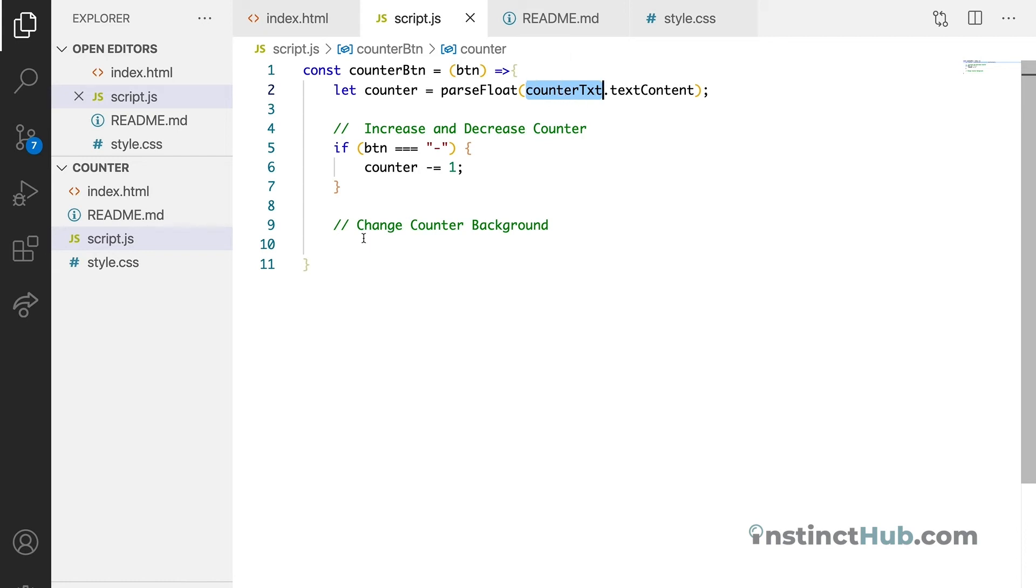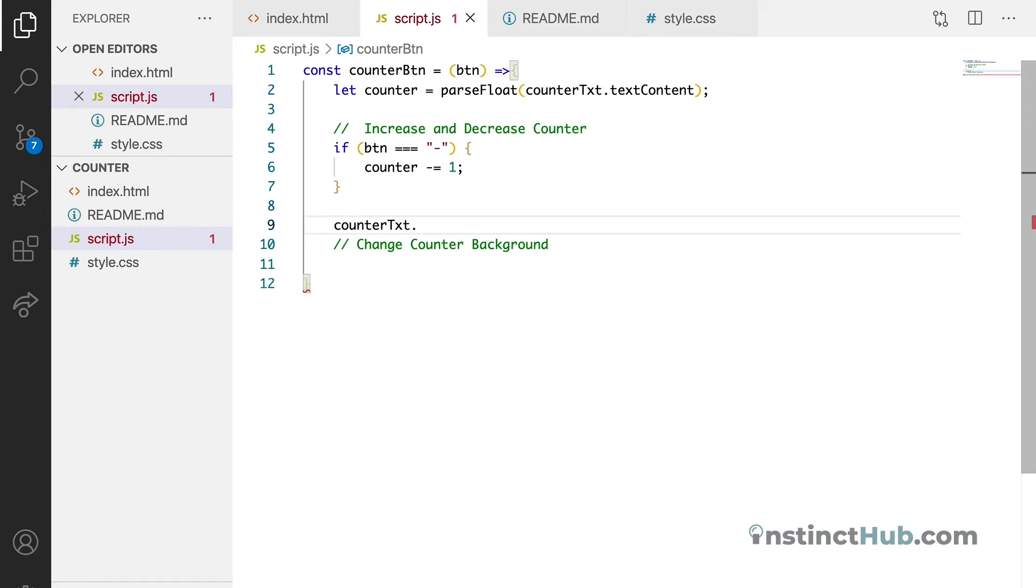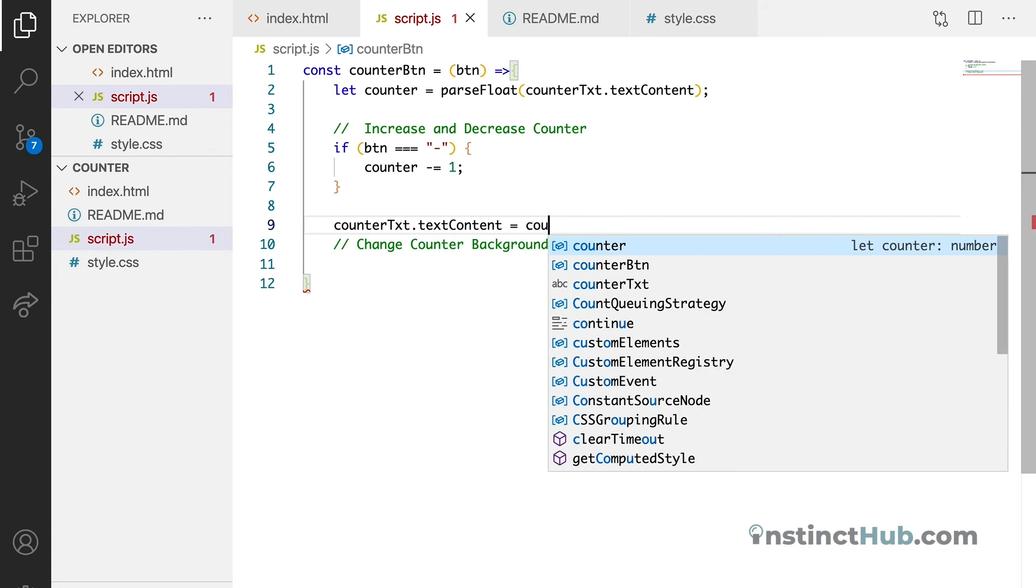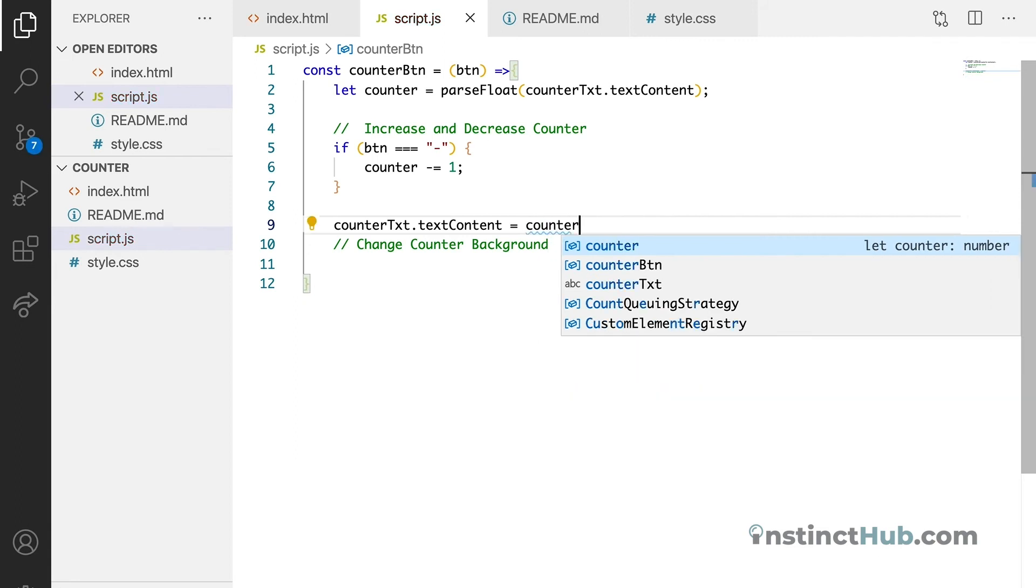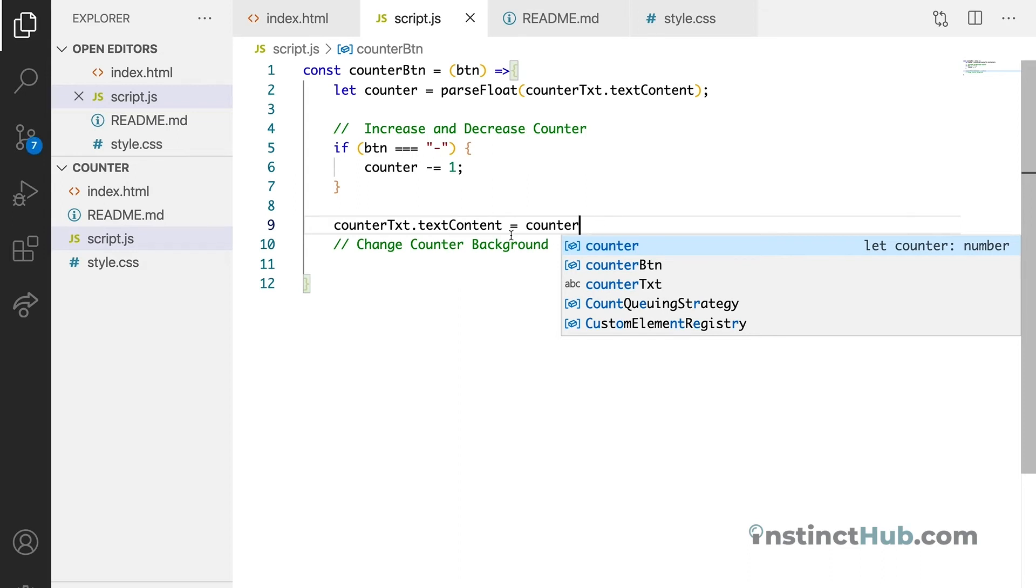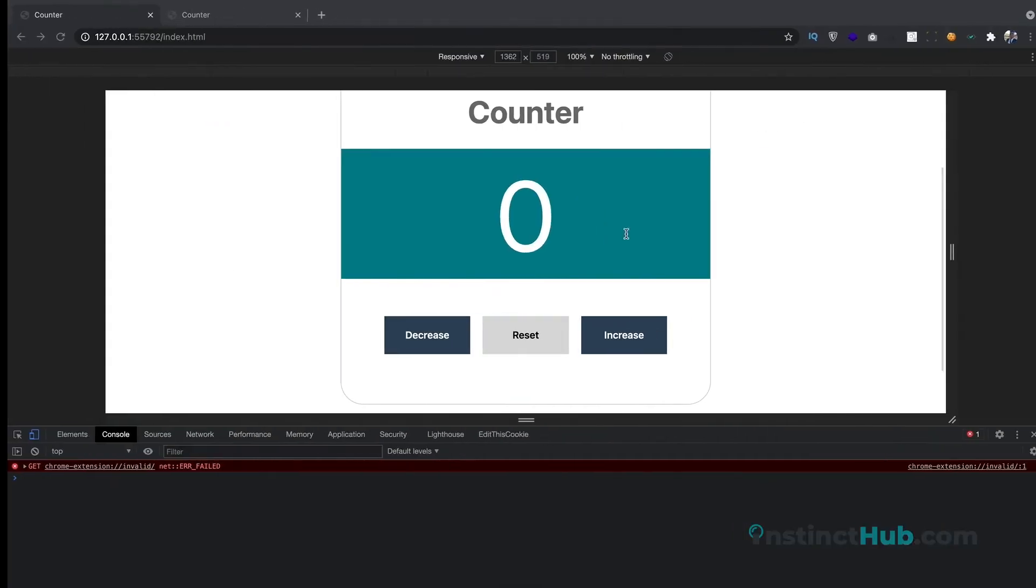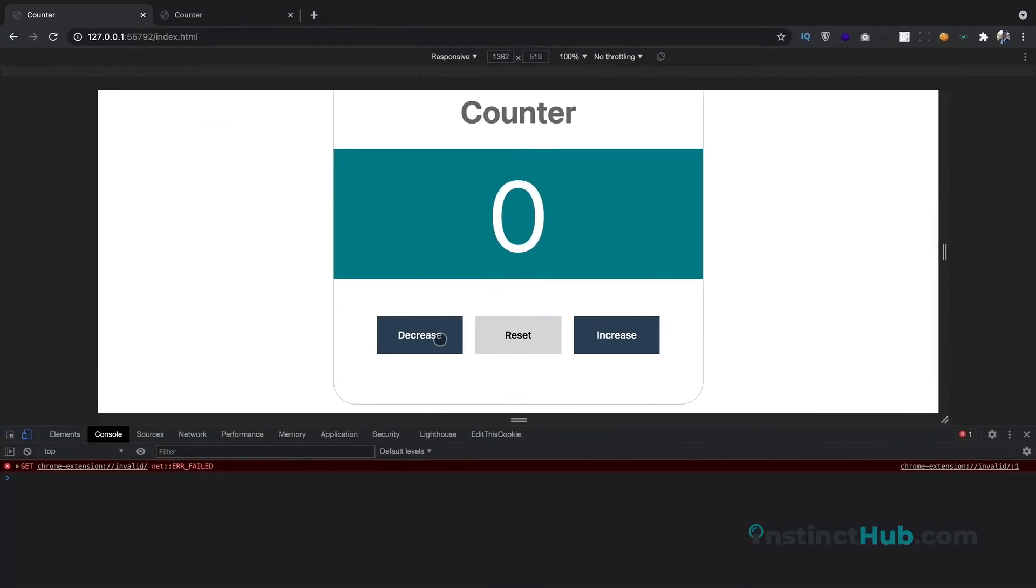And for us to target it, we will just come and say counterText.textContent, then let's give it the value of counter. So whatever value we are getting here, let's just give it to it.